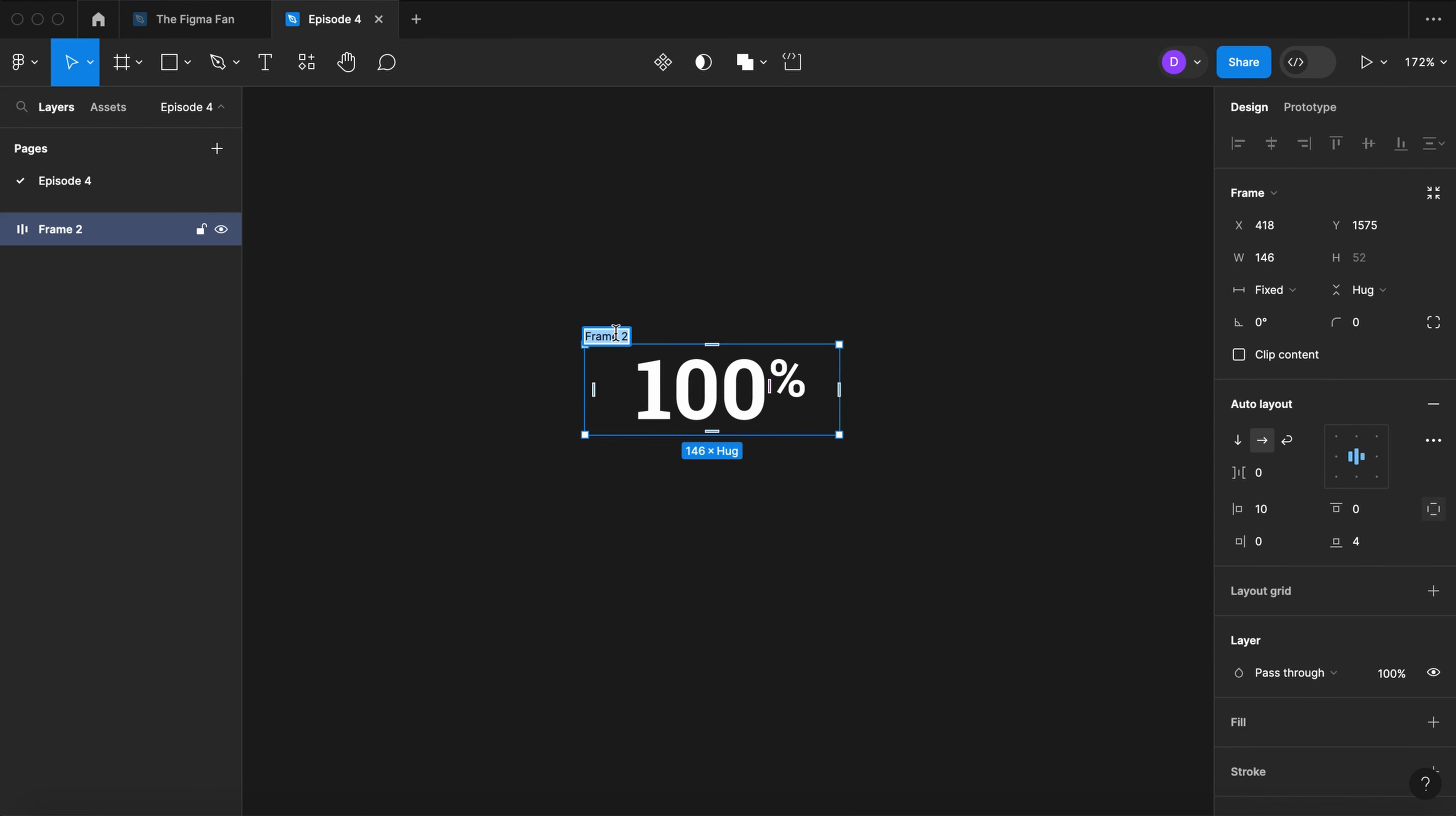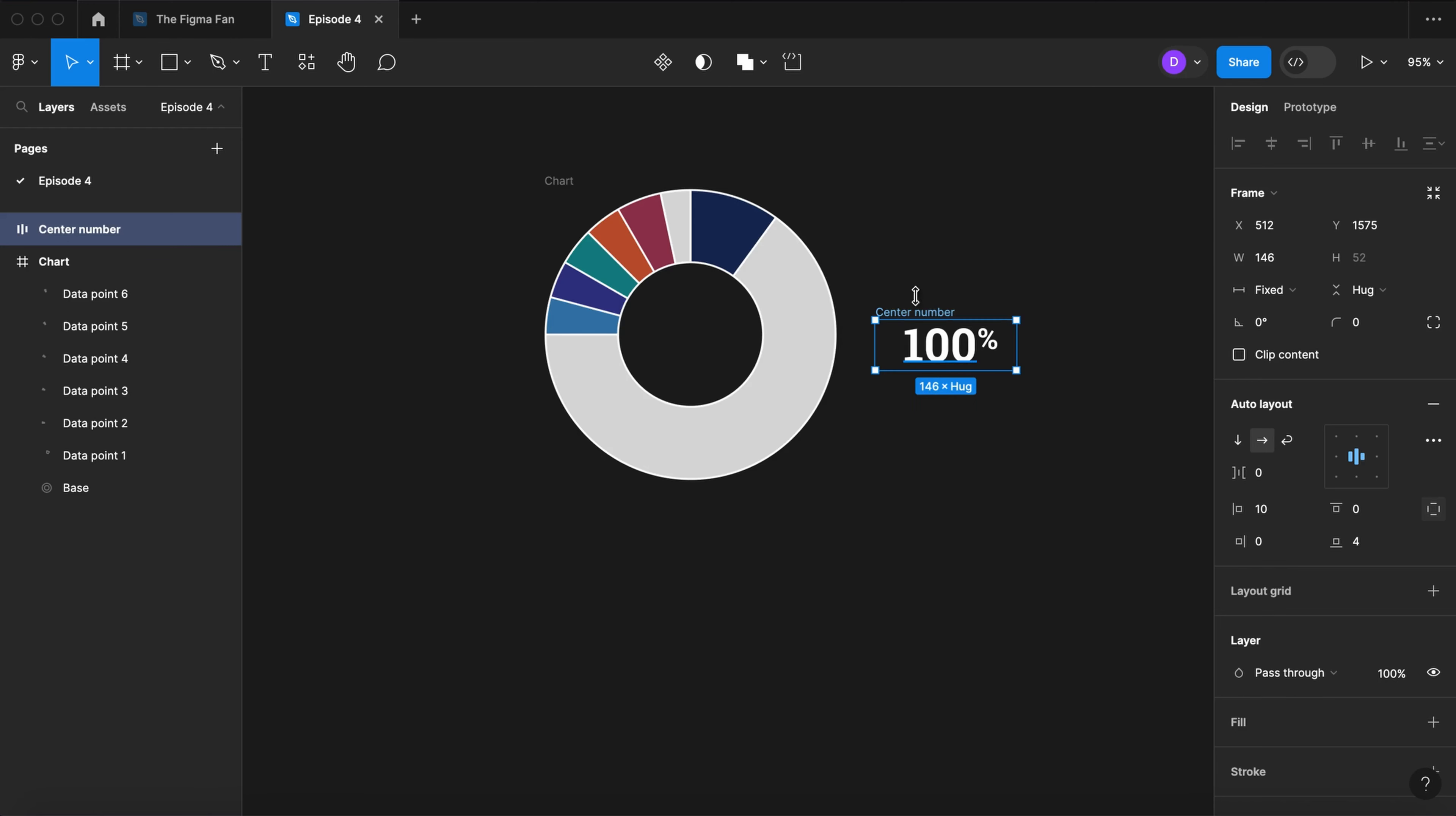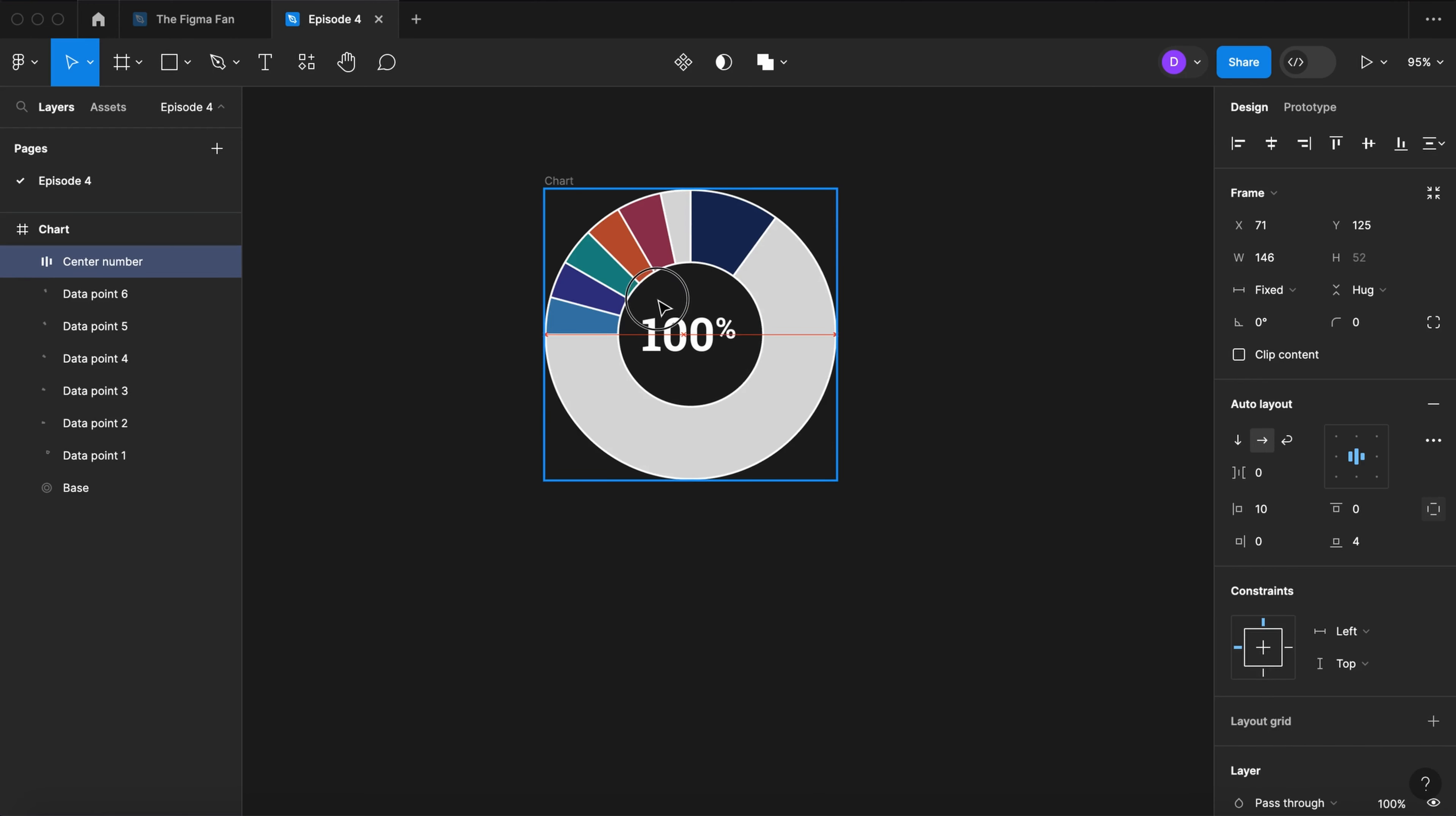And let's call this center number. Place that center number in the center of our donut chart.